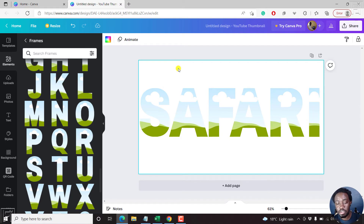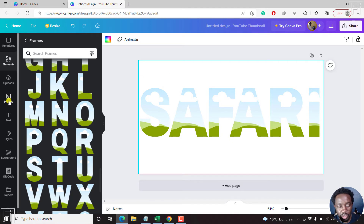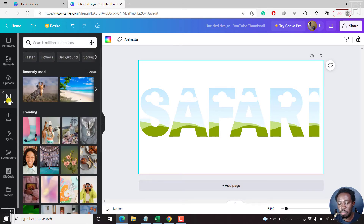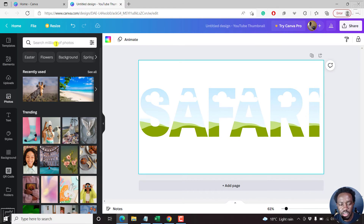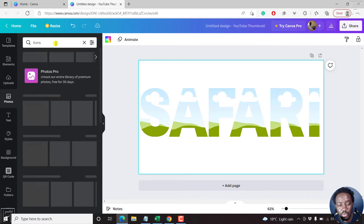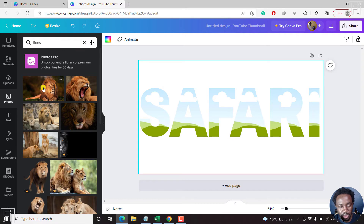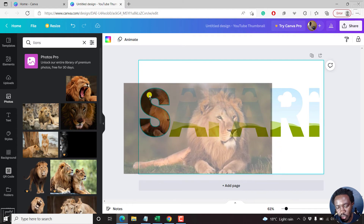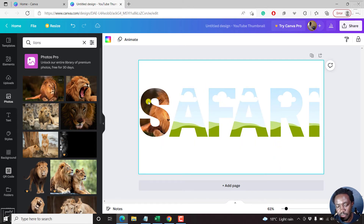Now let's assume you want to add images right inside here. Go and check out some photos. What photos would you take on a safari in Africa? Probably photos of lions, elephants, zebras, giraffes, etc. Let's begin with the king of the jungle — let's look for a lion's photo. When you hold the photo, drag it onto the letter you want, for example the letter S. Once you do that, it automatically populates inside that letter. If you click on it, you can edit the image.